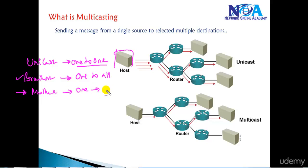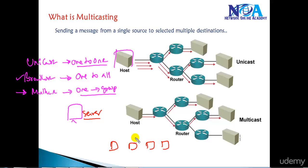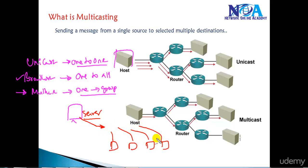Third, there is multicast, where one sender is sending not to everyone and not to a single user — it sends to a group of receivers. For example, a server streaming video on YouTube may have multiple receivers watching the same video at the same time. The server sends one copy of the information, received by multiple receivers, but only to users who are requesting it.